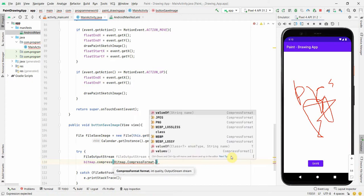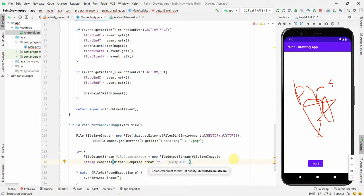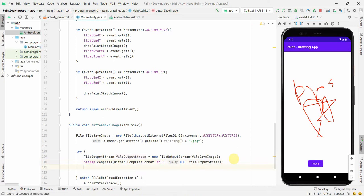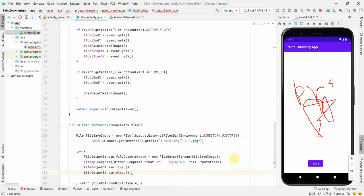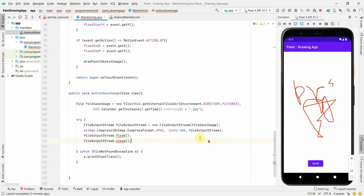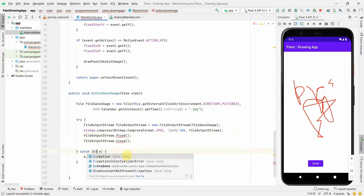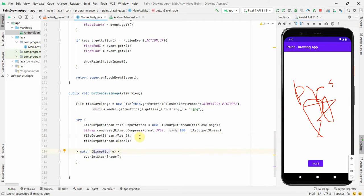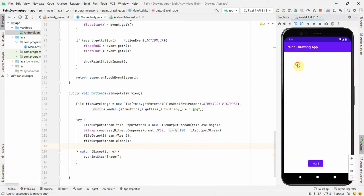Using the FileOutputStream, I call bitmap.compress(Bitmap.CompressFormat.JPEG, 100, outputStream) to write the image. Then I flush and close the output stream. There's a warning about exception handling — I'll change it from FileNotFoundException to a general Exception to catch all kinds of exceptions, including those that might arise from the Bitmap operations. Then I rerun the code.